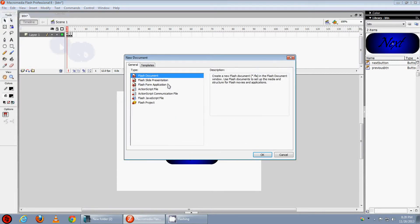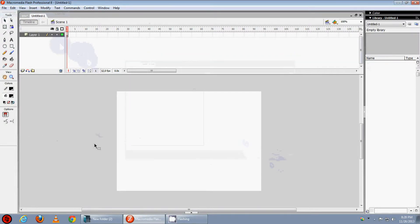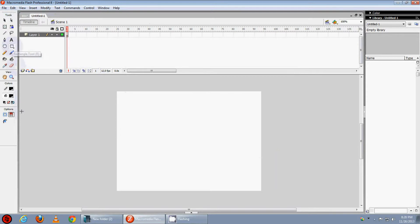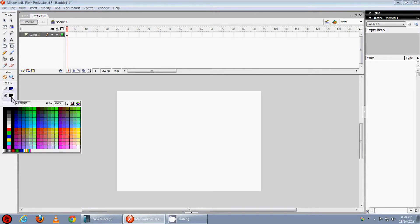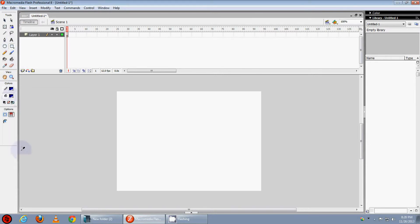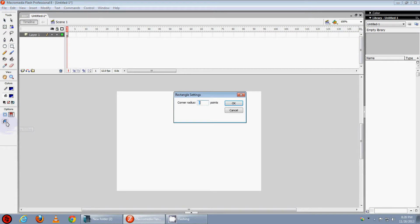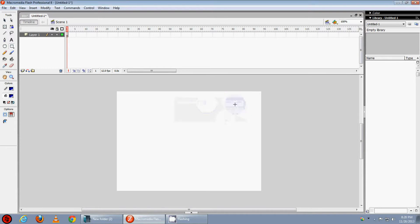Open up a new Flash document and then make a button. Click on the rectangle tool and select your color. I am using this for outline and fill color. Now click on the set corner radius option and type 30 and press OK. Now make a button like this.